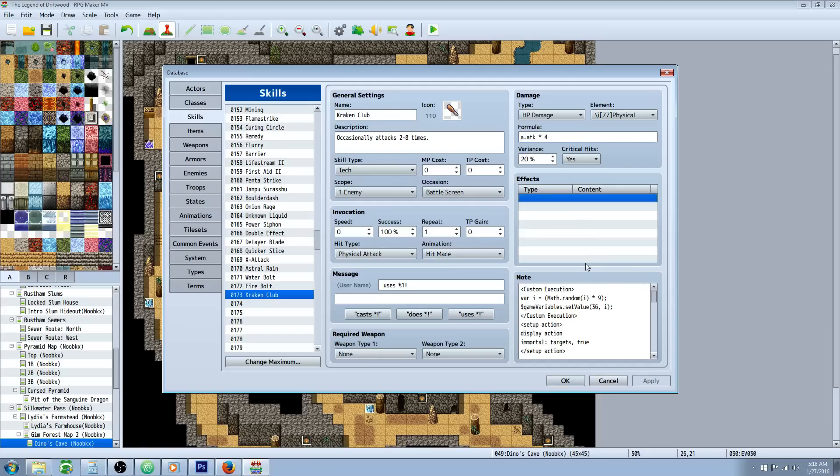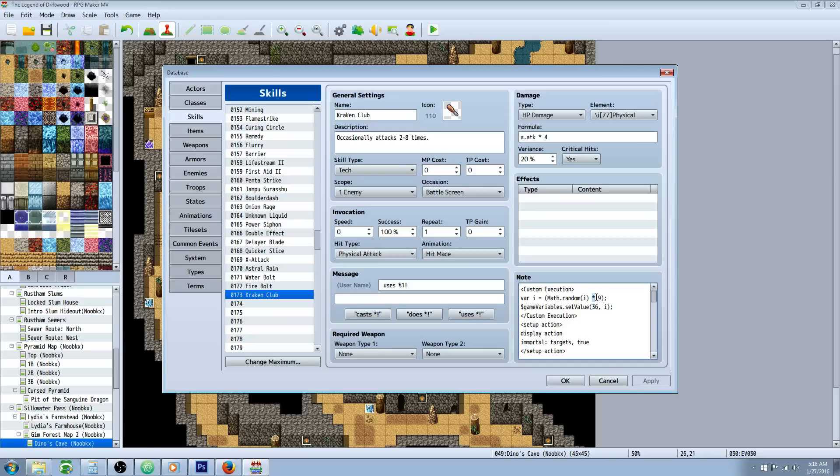So we're going to do a custom execution. We're going to create a temporary variable. Variable i equals open parenthesis capital M on math dot random. In parenthesis we're going to put i and then we're going to type an asterisk for multiplied by nine. And then we're going to close that off with a parenthesis and an end line. Then we're going to go dollar sign game capital V on variables dot set value parenthesis 36 comma i.